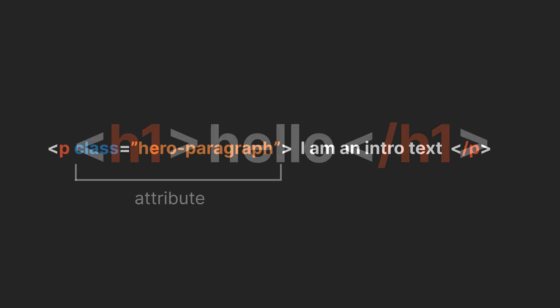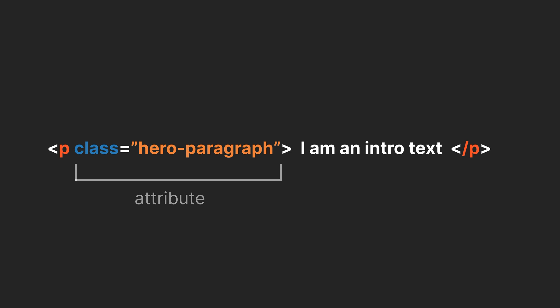We can also add attributes to a tag, which provide additional information, like using a class attribute to apply styles. I'll tell you more about that in a minute.